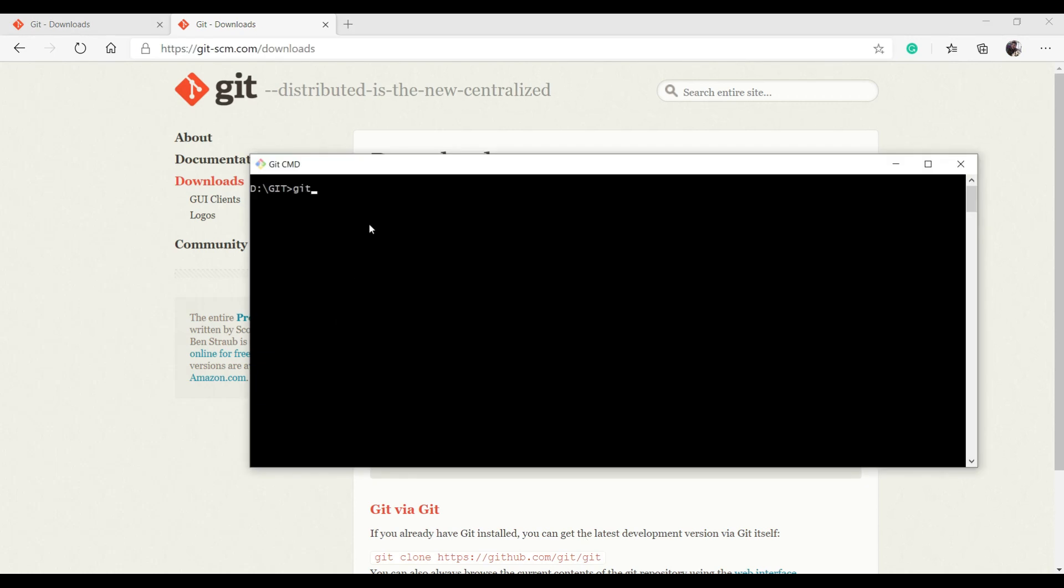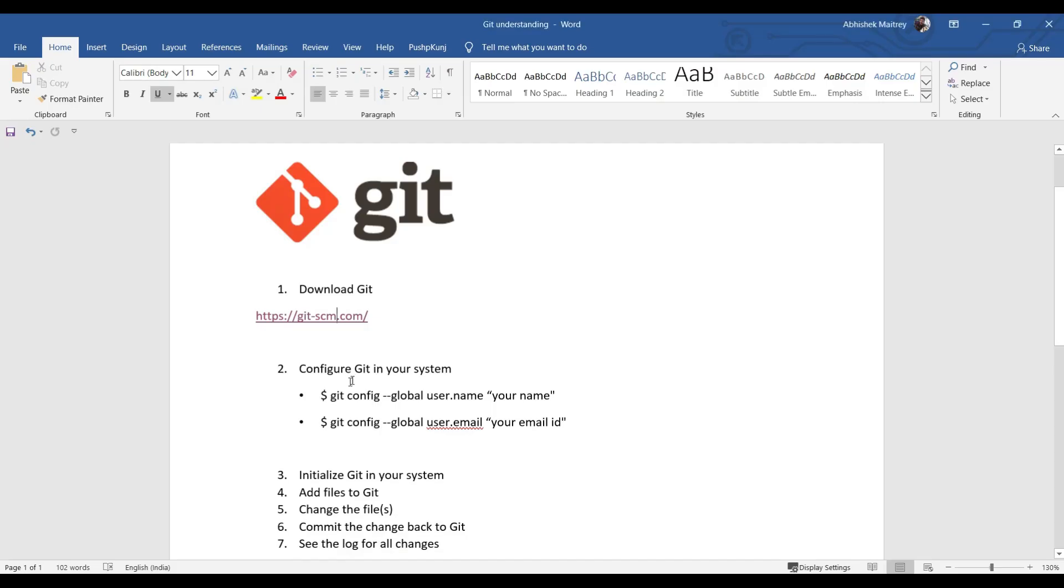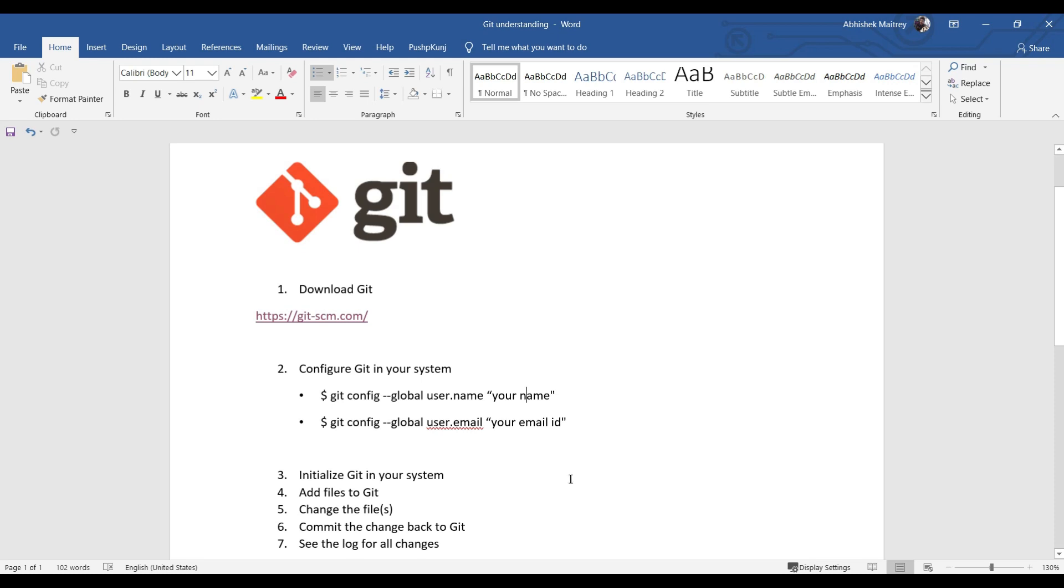I can check it by typing git --version. I have version 2.25.1 available, so I'm good to go. The second step is to configure Git in your local system. This exercise I've already done with my name and email ID, so after that you're free to use Git.